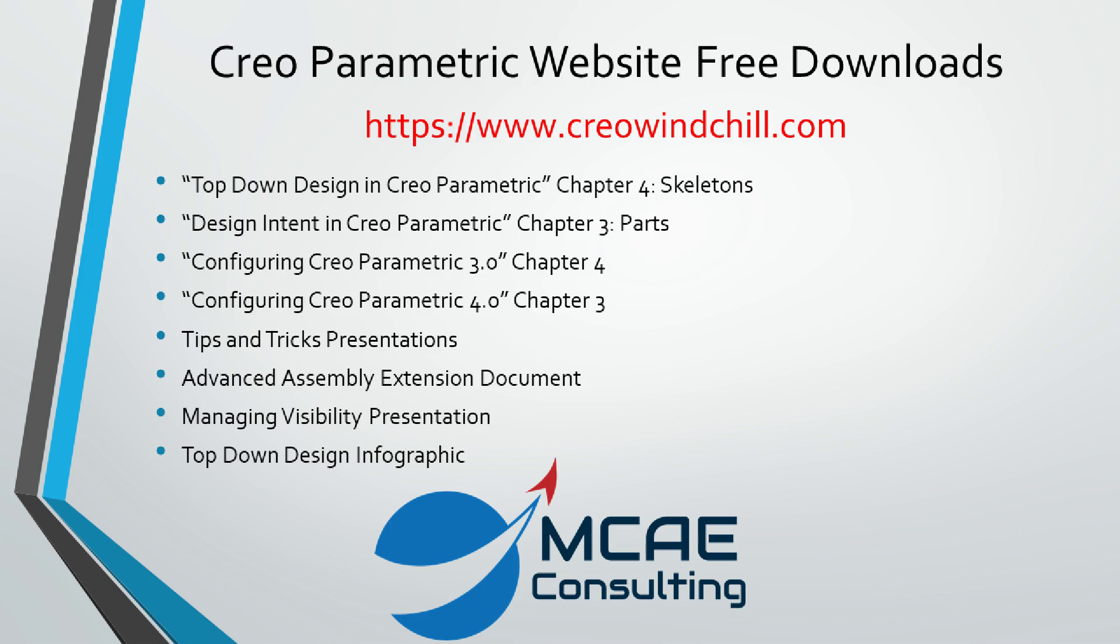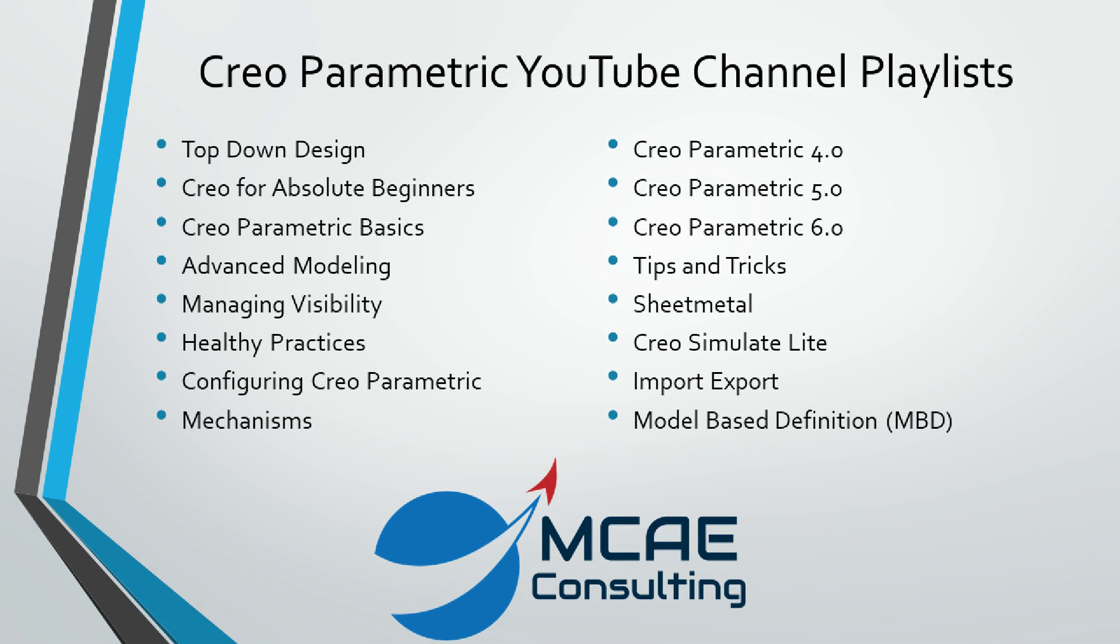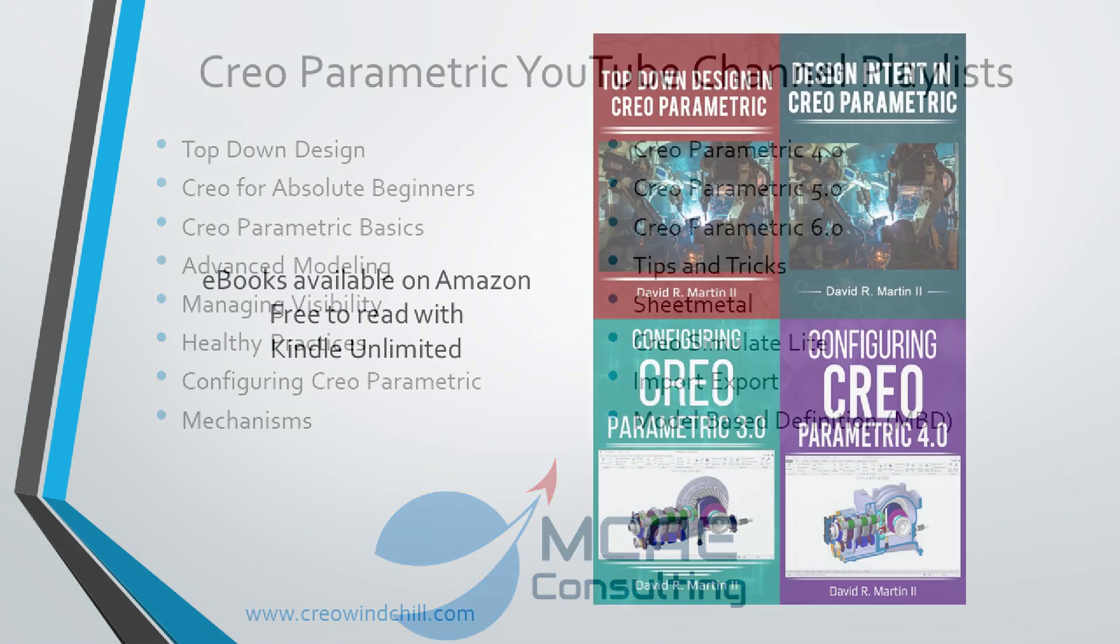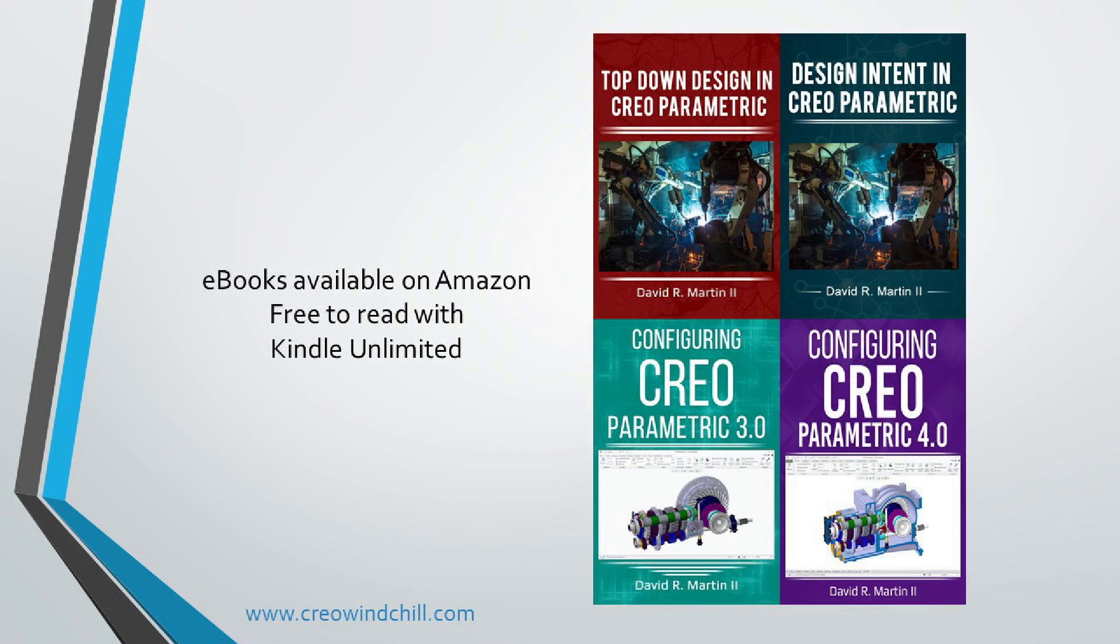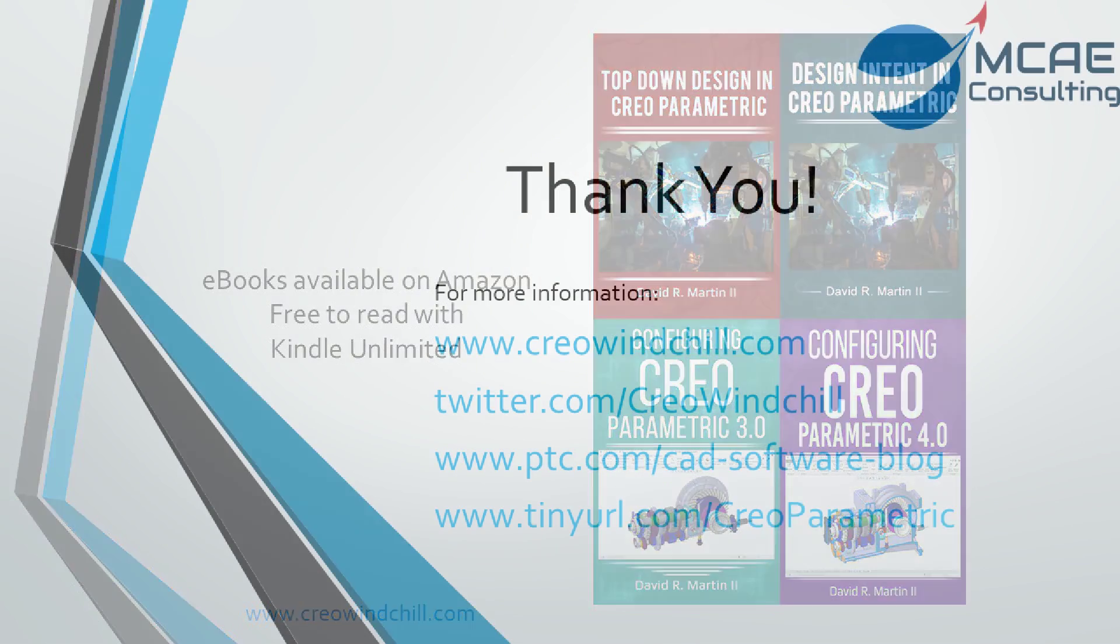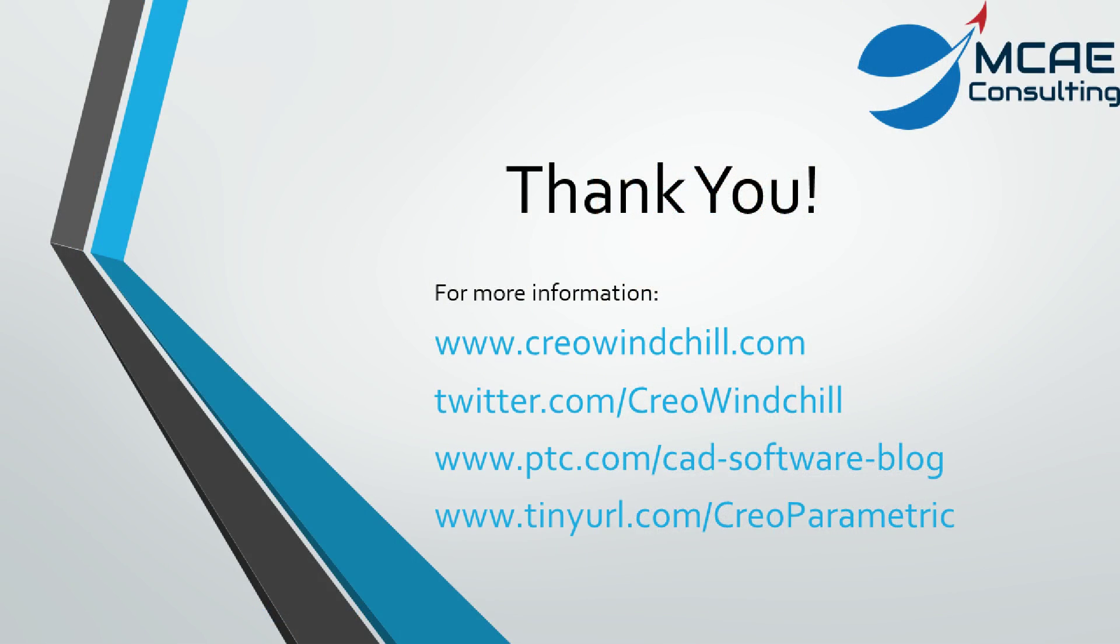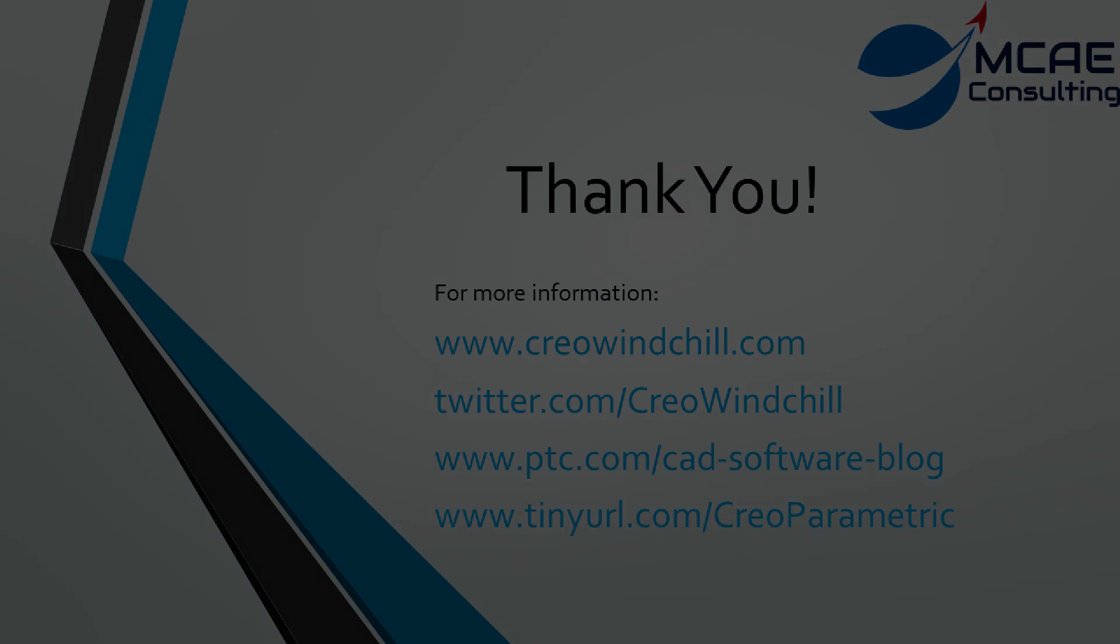I hope you enjoyed this video. For more information please visit www.creolewindchill.com. If you learned something from this video please give it a thumbs up and if you liked this video please click the subscribe button to be informed when new videos are uploaded. Thank you very much.